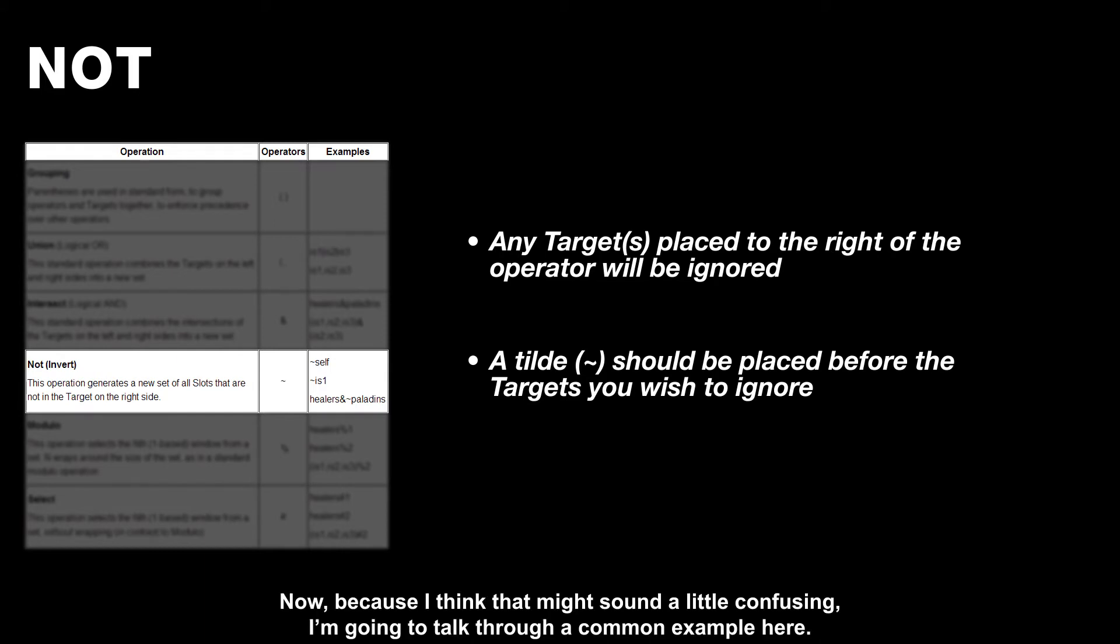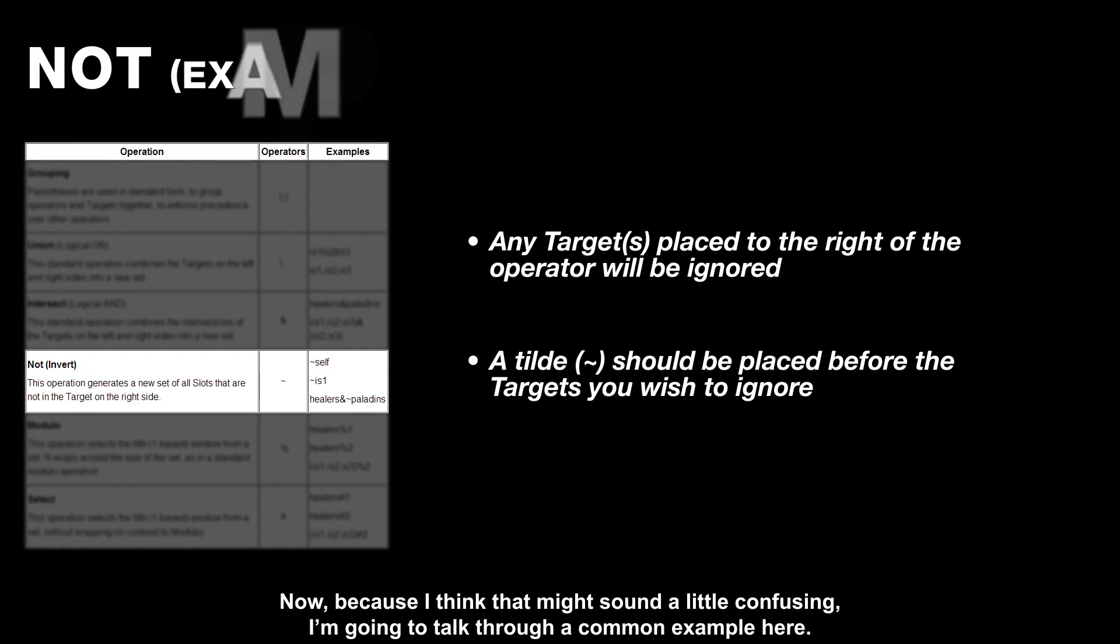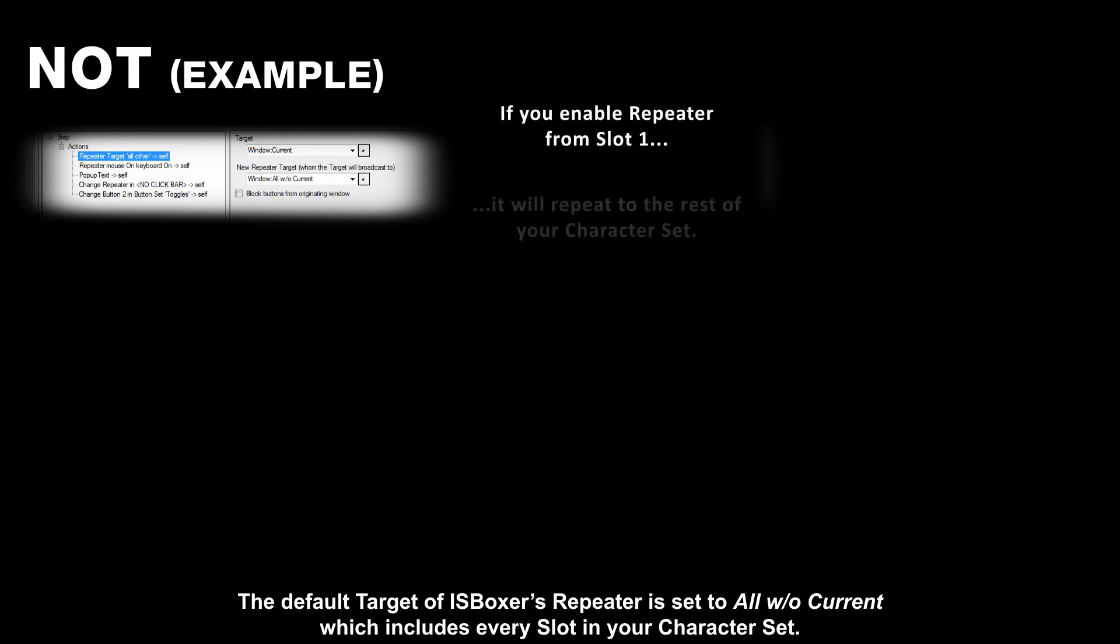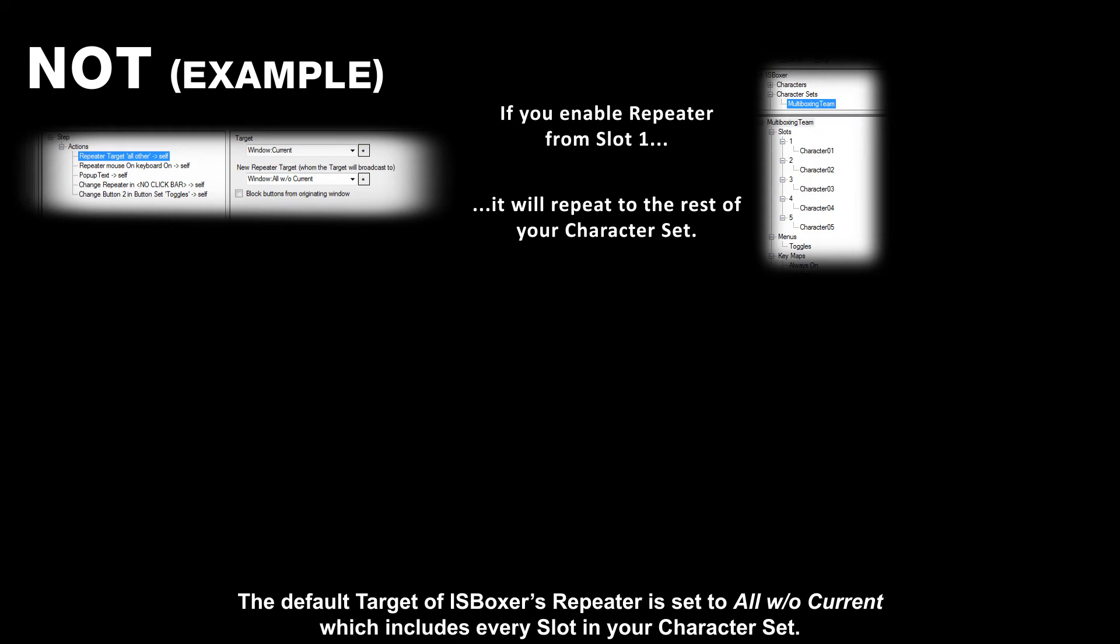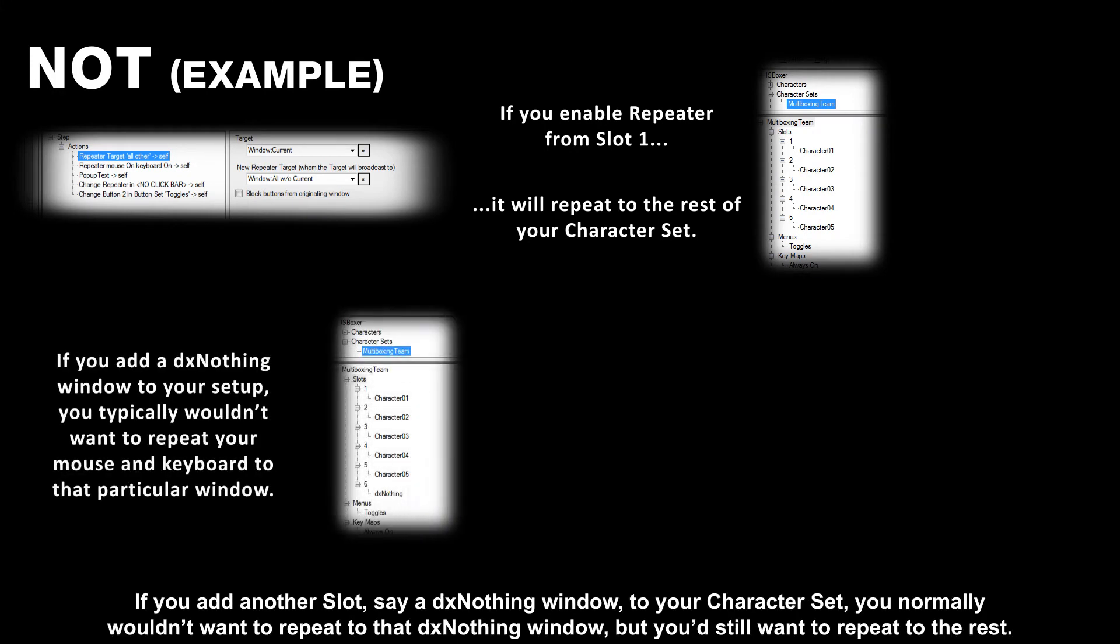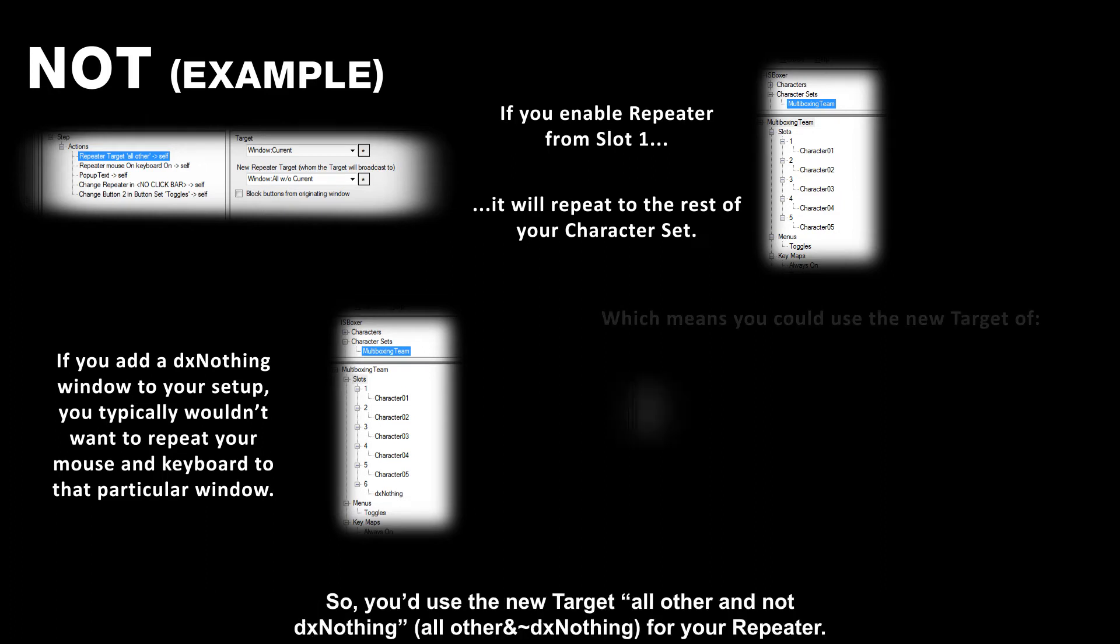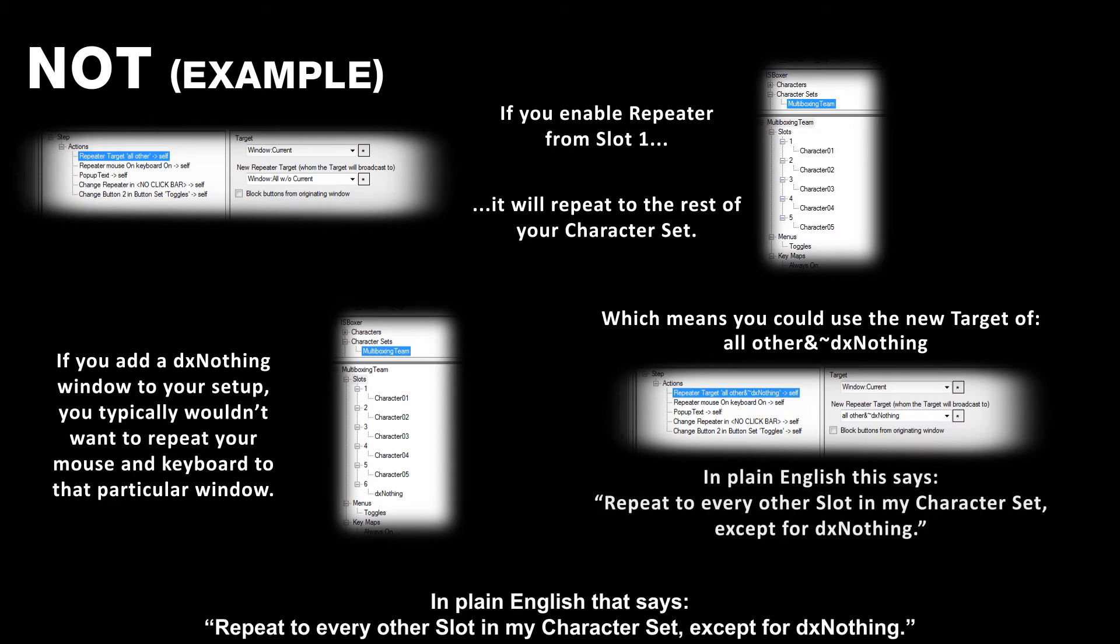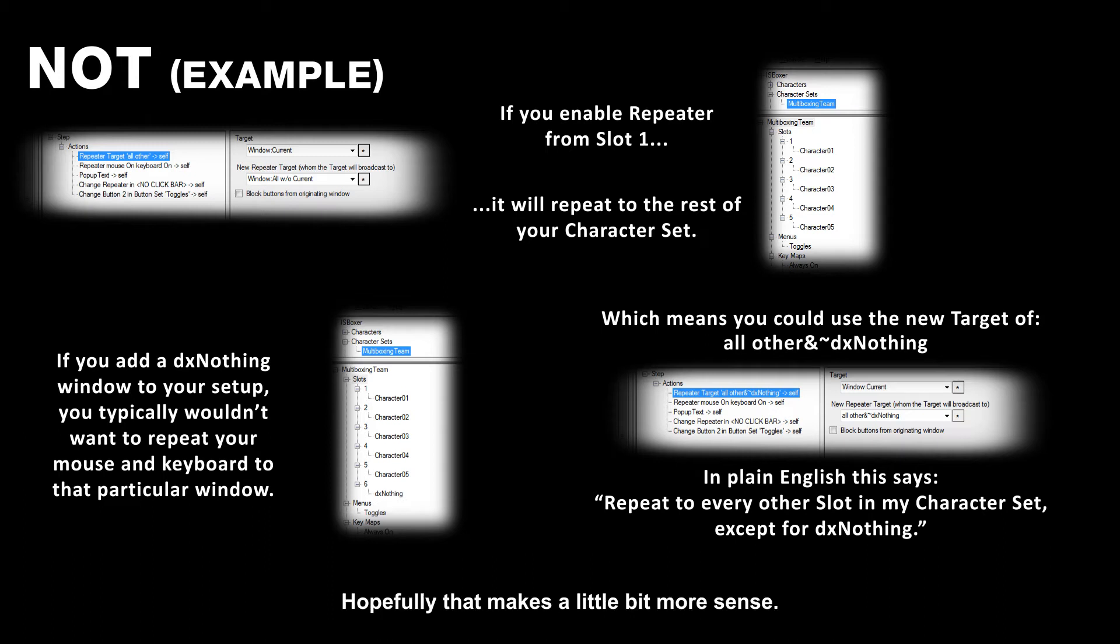Now, because I think that might sound a little confusing, I'm going to talk through a common example here. The default target of iOS Boxer's repeater is set to all without current, which includes every slot in your character set. If you add another slot, say a DX nothing window, to your character set, you normally wouldn't want to repeat to that DX nothing window, but you still want to repeat to the rest. So you'd use the new target, all other, and not DX nothing for your repeater. In plain English, that says, repeat to every other slot in my character set except for DX nothing. Hopefully that makes a little bit more sense.